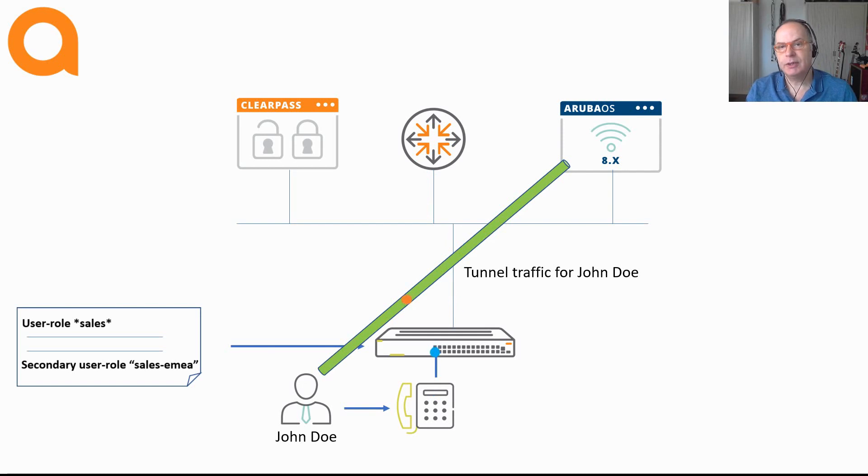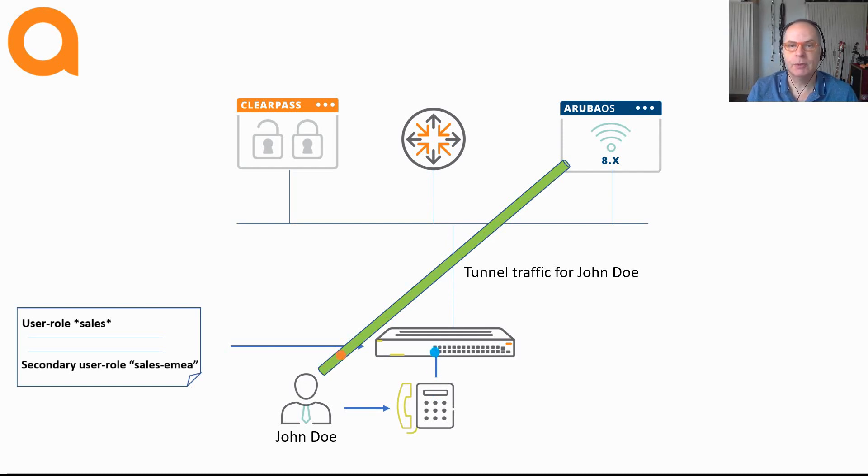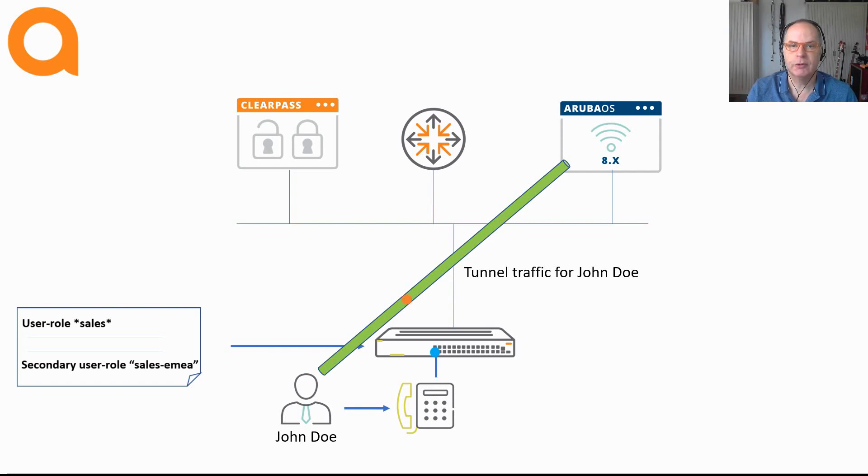You can even mix user-based tunneling and port-based tunneling on the same switch. You can have both functions operational on the switch at the same time.